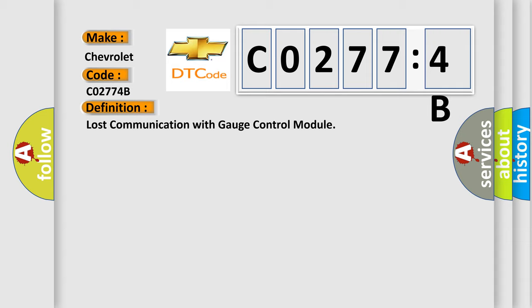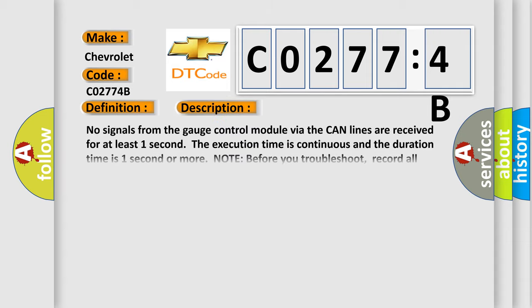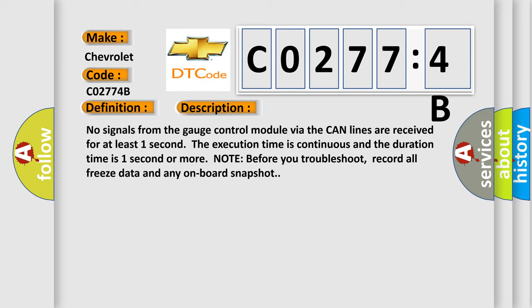And now this is a short description of this DTC code. No signals from the gauge control module via the CAN lines are received for at least one second. The execution time is continuous and the duration time is one second or more. Note before you troubleshoot, record all freeze data and any onboard snapshot.